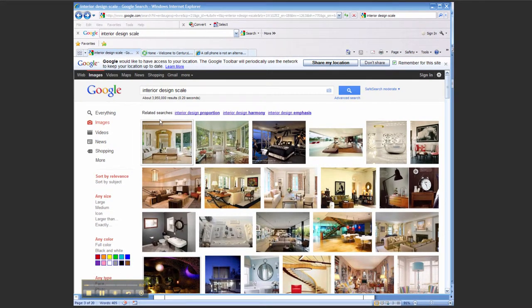Also notice under Related Searches I got Interior Design Proportion, Harmony, and Emphasis that might be helpful for other parts of this assignment.